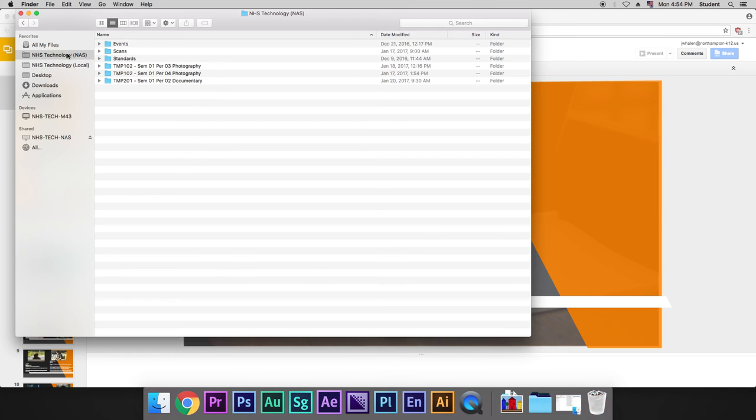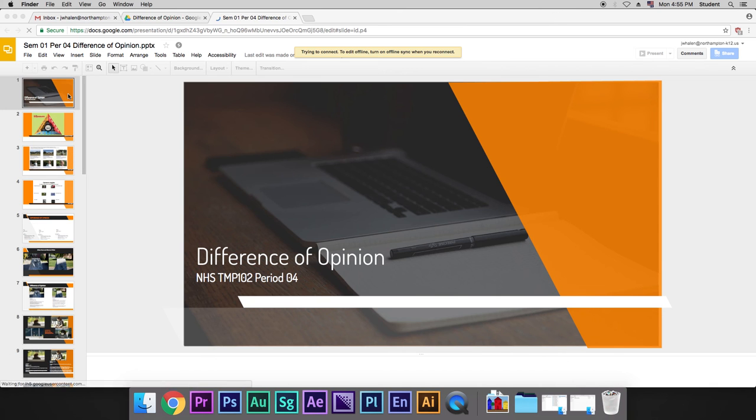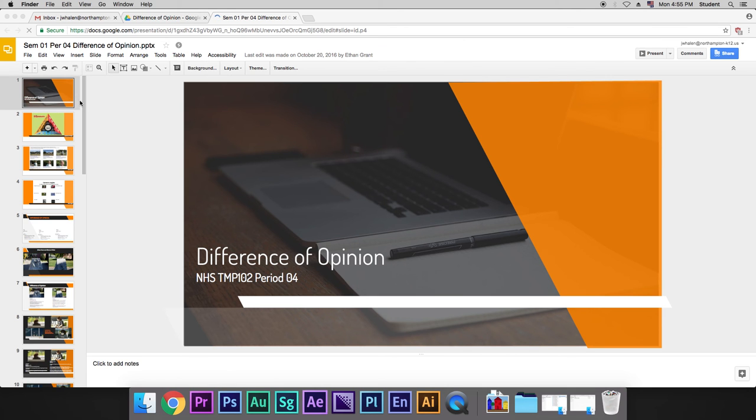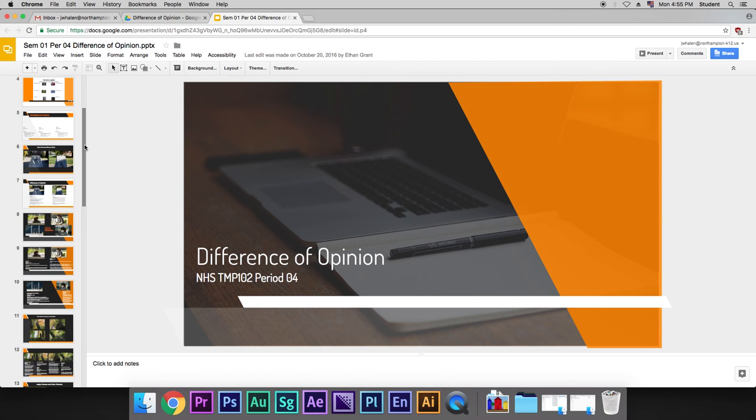We move our final products over to NAS, and then we collaborate on a communicative level via our cloud-based storage. So that's the three storage types that we use.